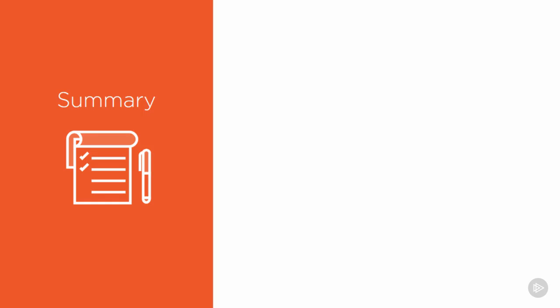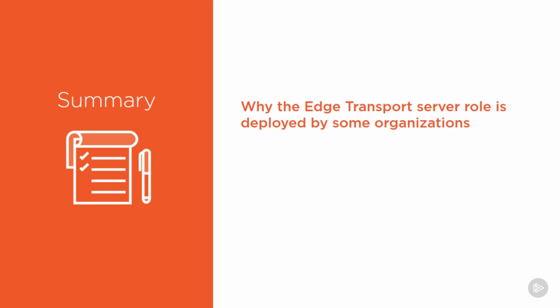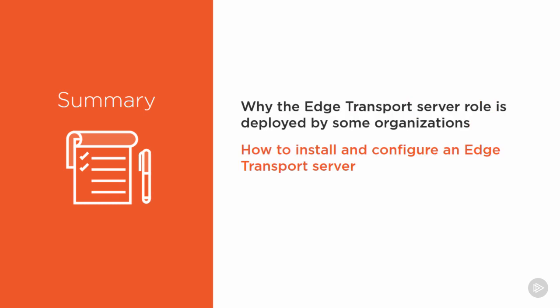So to wrap up this module about edge transport servers we looked at why the edge transport server role is deployed by some organisations and also how to install and configure an edge transport server and finally we looked at one of the features which is how to use address rewriting.